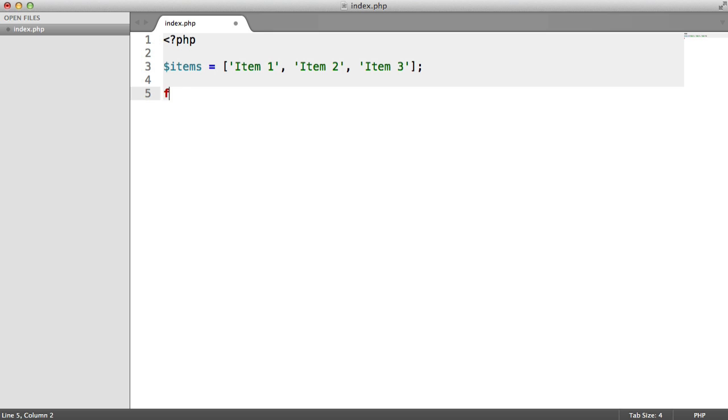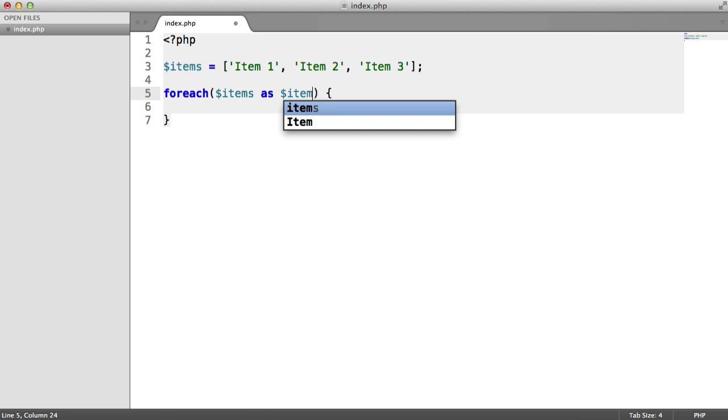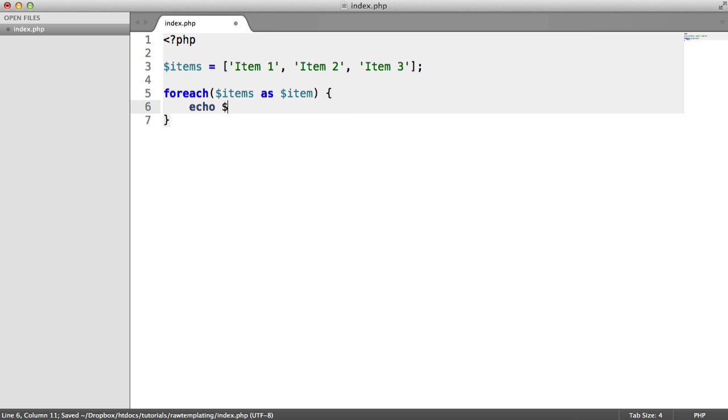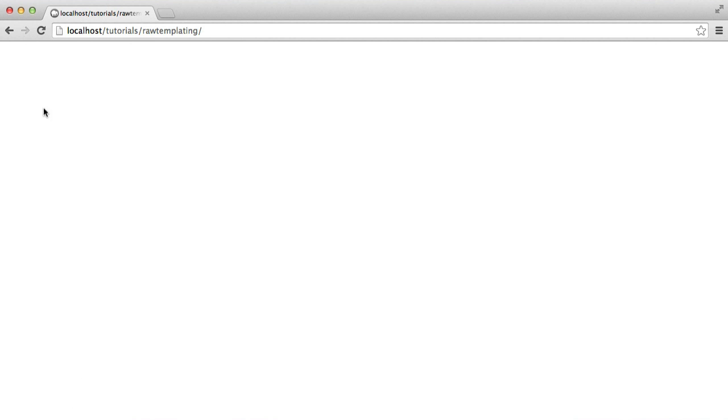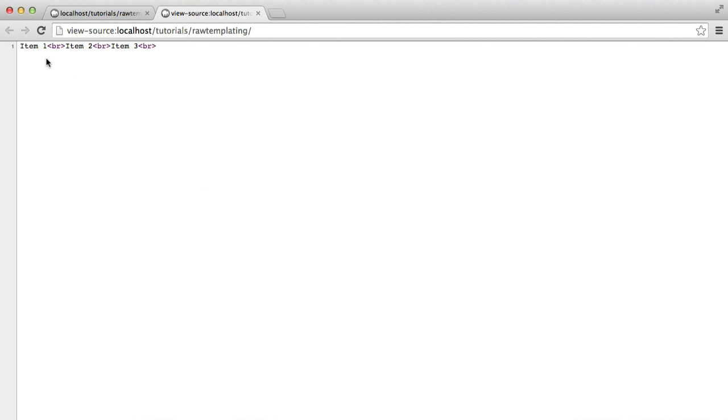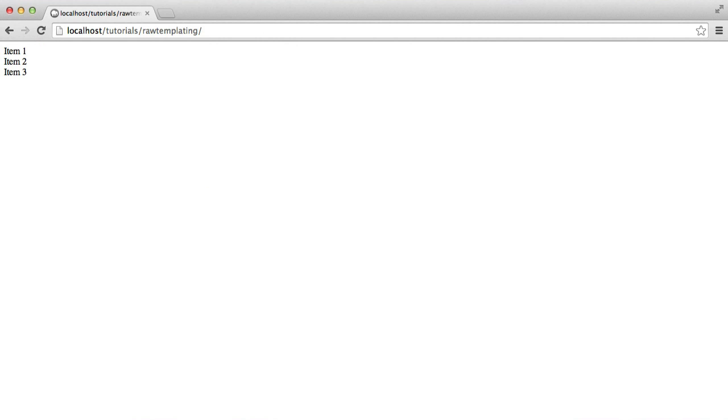You would typically do a foreach loop. So you would go over each of these items, call that an item, and then you would echo out item. You might do a comma if you were using echo, and you might do a BR on there or something like that. We get the following result: just item 1, item 2, item 3. If we look at the page source, they're just separated by BRs.